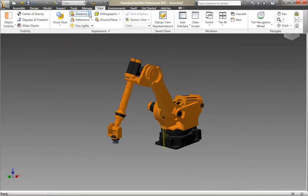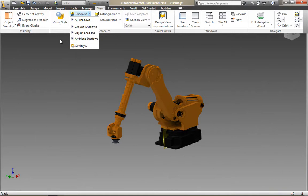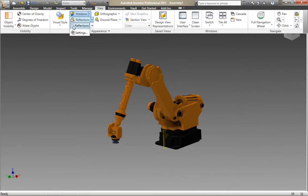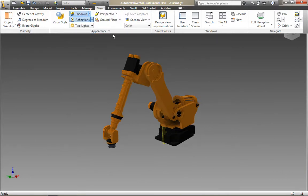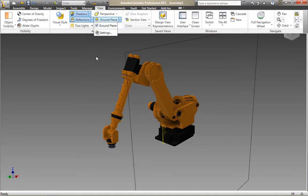With this robot model, we're going to start adding some of those new visualization tools—shadows and reflections. We'll change the view to a perspective view and place the ground plane.